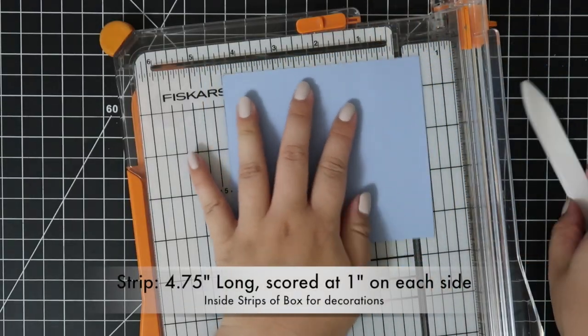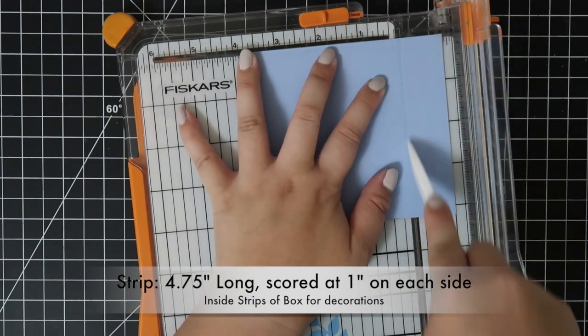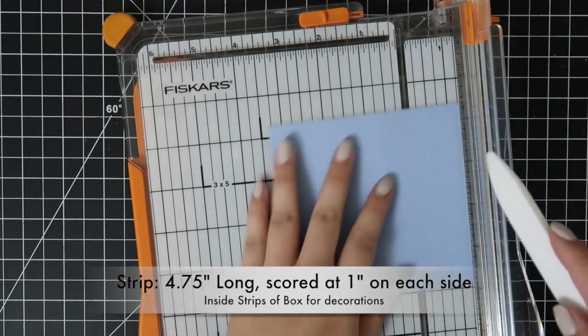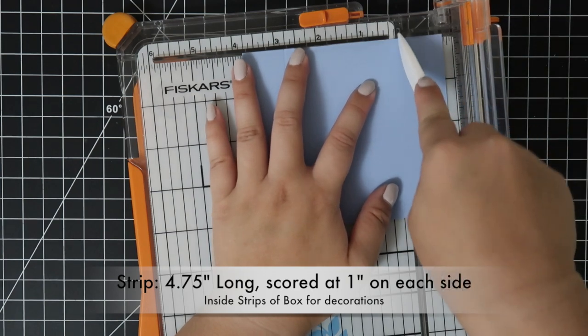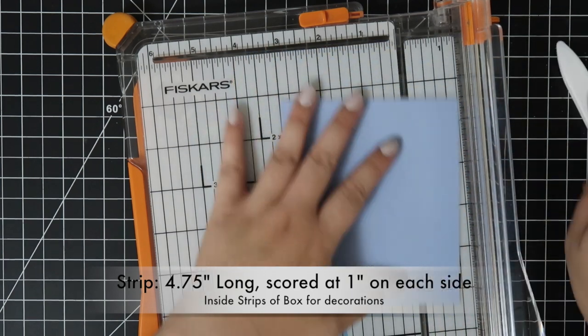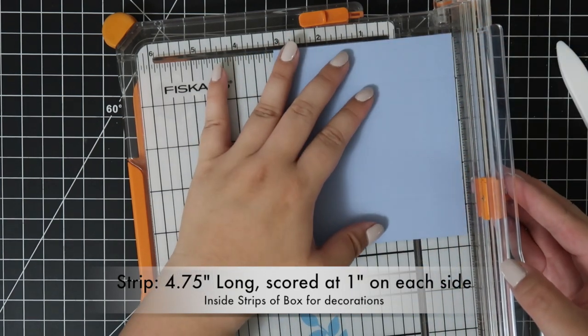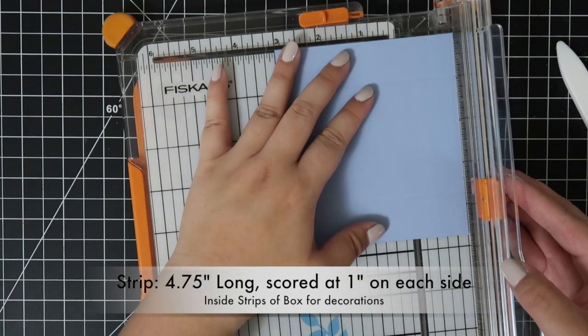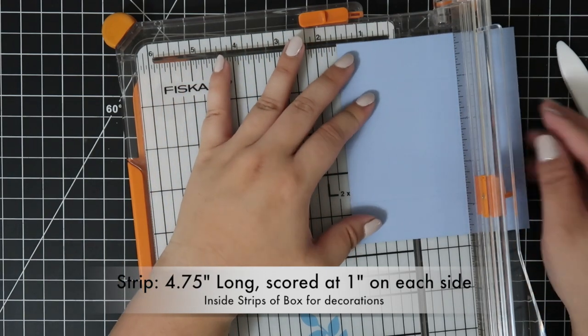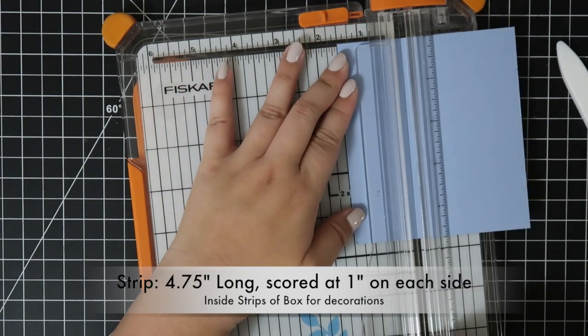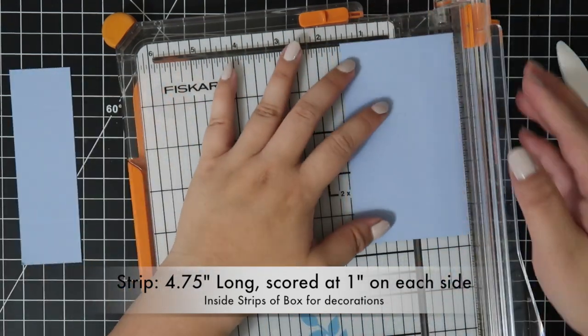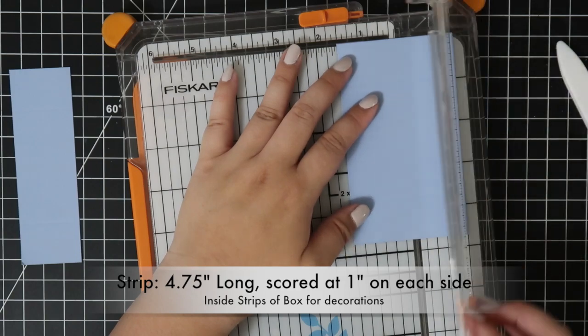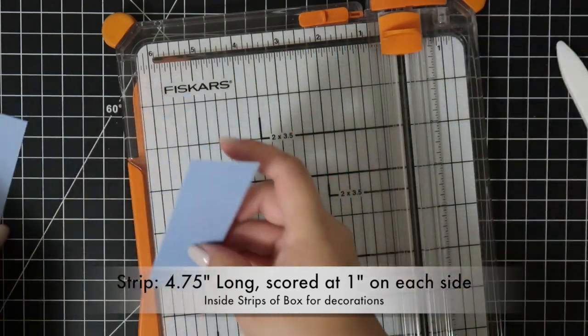For the decoration inside the box, I used a blue colored piece of paper since I wanted it to look like waves inside since it's an ocean scene. So I cut a piece of paper that was 4 3/4 long and I scored it at 1 inch on each side. I'll cut these down and set aside for later.